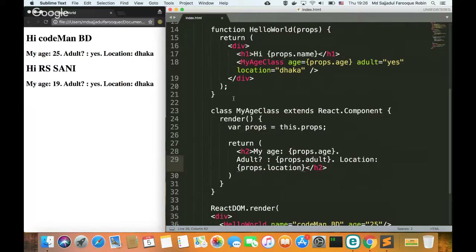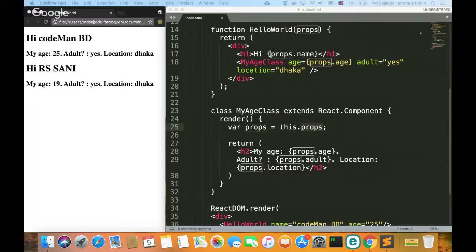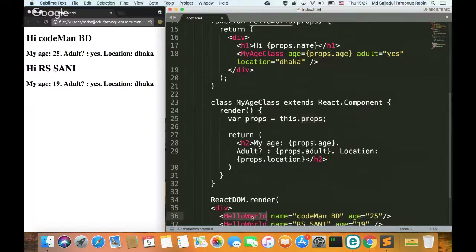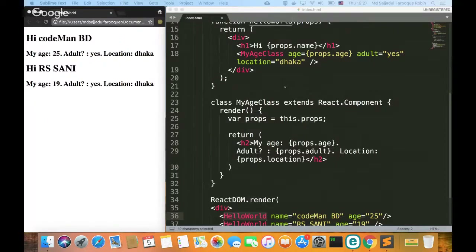So for class component and functional component, the key concept is the same. You already understand 50 percent of React. In React, the main concept is props. Props are passed using attributes, and in a class component you access them with this.props. The last concept after props is state, which we will cover next.